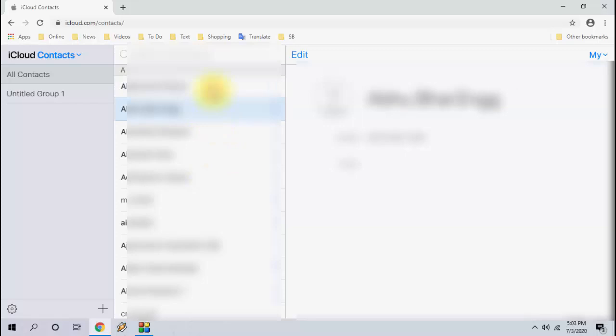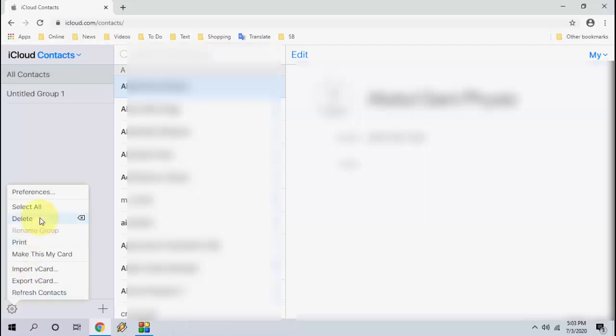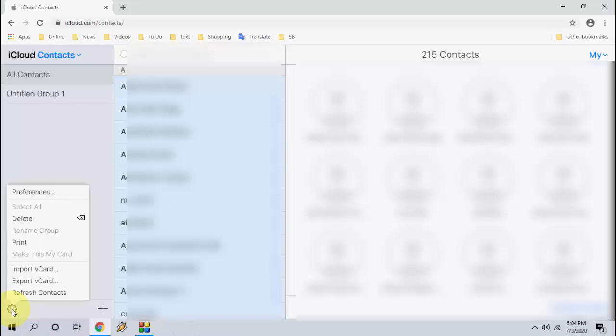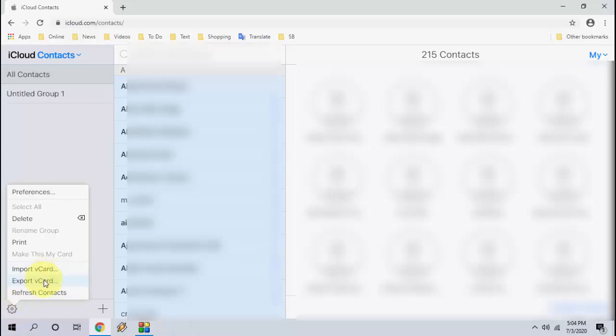Just go to the settings option here, this gear icon. Click on the gear icon and click on select all. After this, simply click on export vCard. This will export all your contacts to your PC.